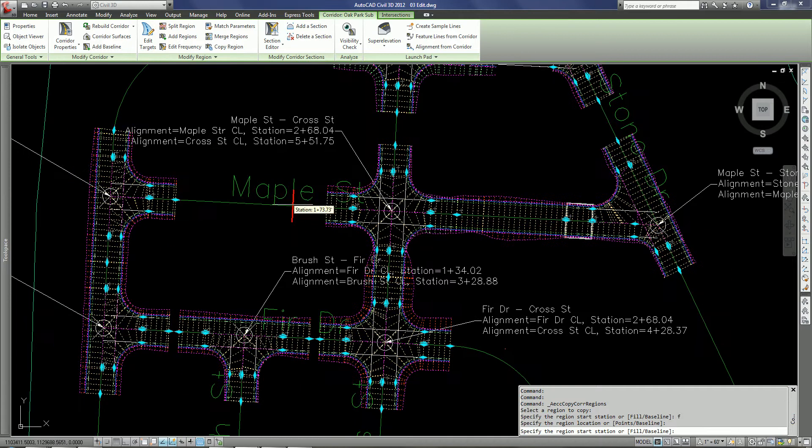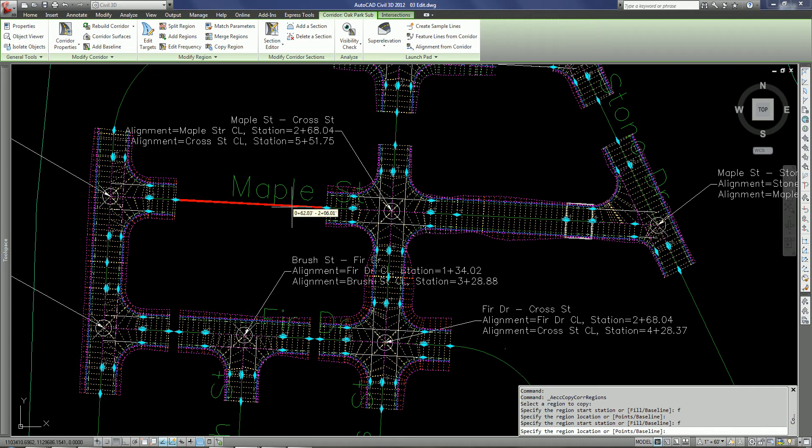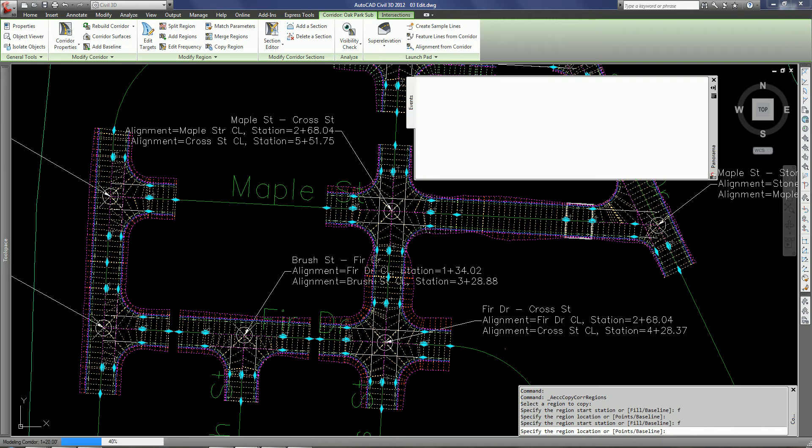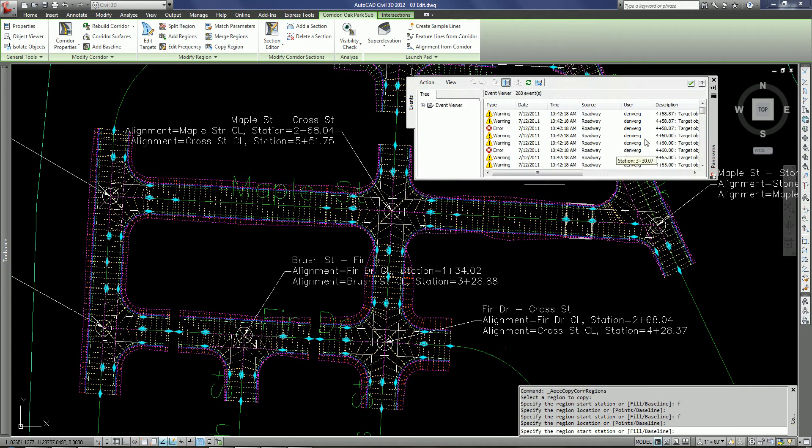And it's a continuing command. So I'm back here and again, I can pick the two points that I want to fill or I can type in F to fill it. And when I do that, I can pick the location that I want to fill. And it will update.